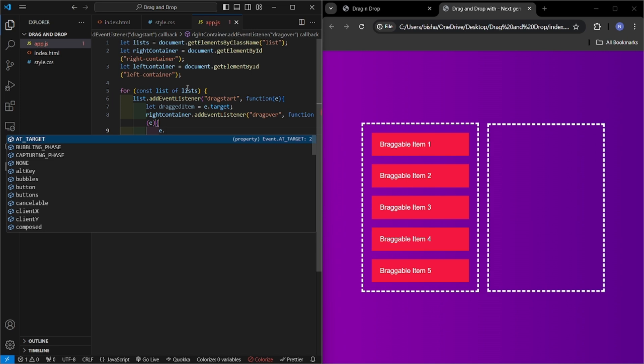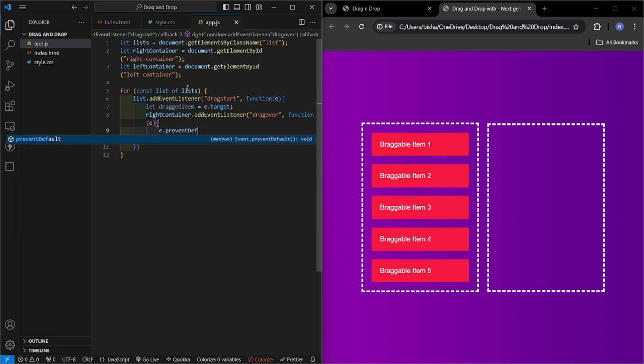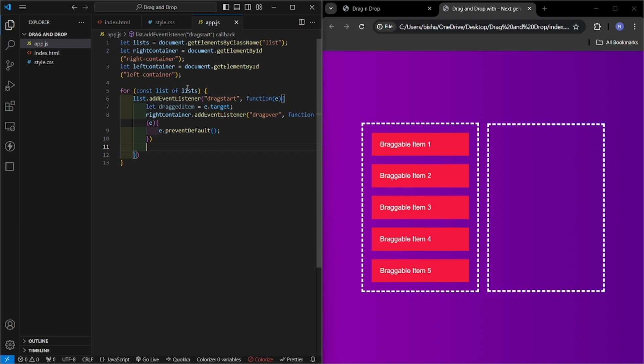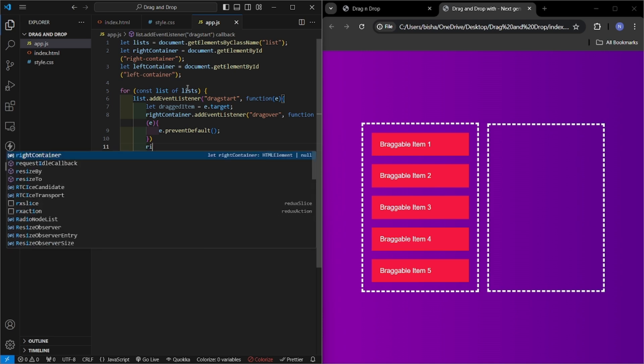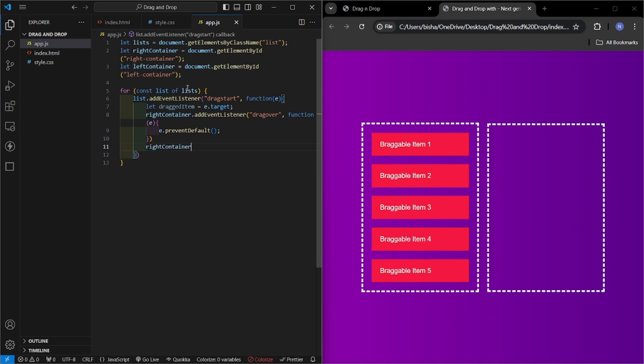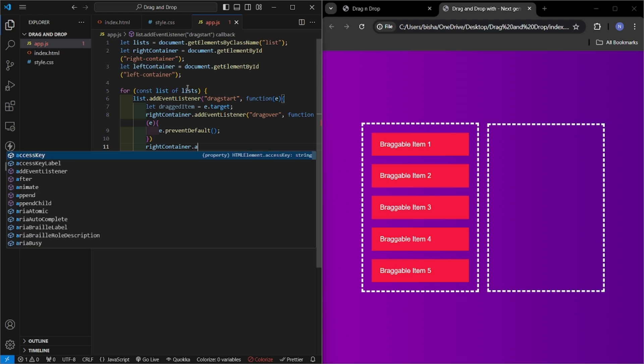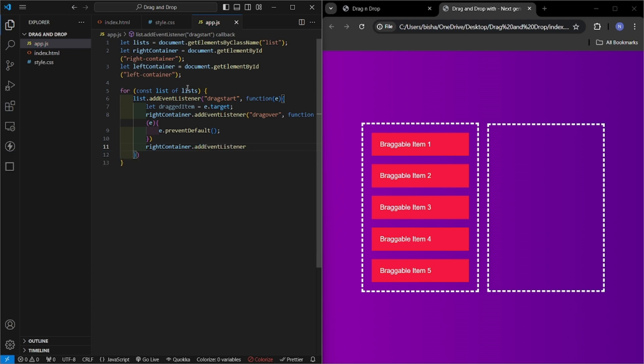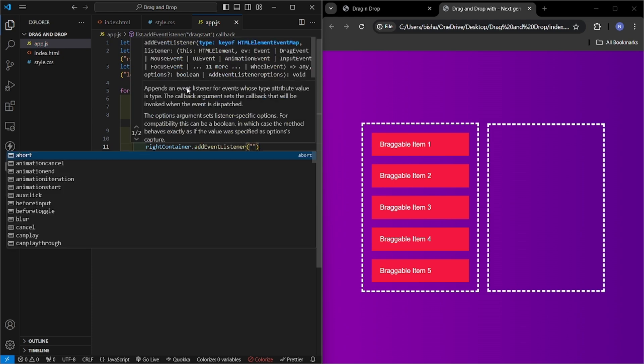So here I will use e.preventDefault, prevent default. So this is what happens when you drag over. Now when you drop, we will write function for when you drop. So we will add event listener that is drop. When it is drop, then we will write a function, then this function will get run.